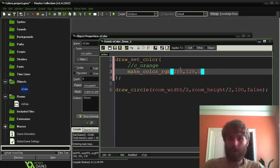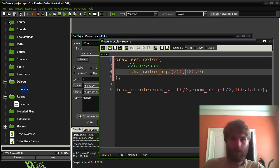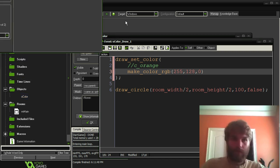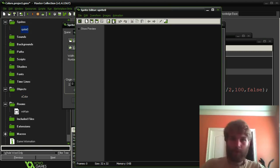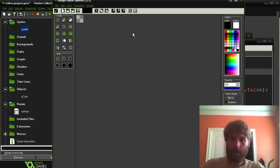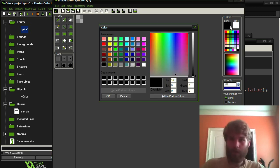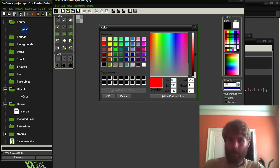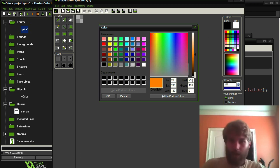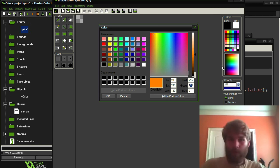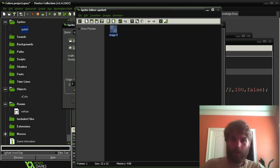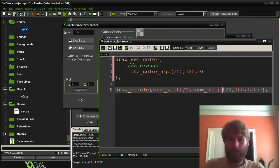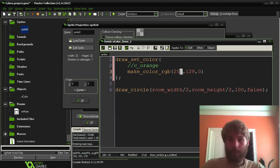By the way, if you're not familiar with these RGB values, we can set up a sprite, jump in here, make color, and you can adjust them in here. So in this case, the color orange would be something like that. So there's a red, a green, and a blue, and those represent the three color values for your color.